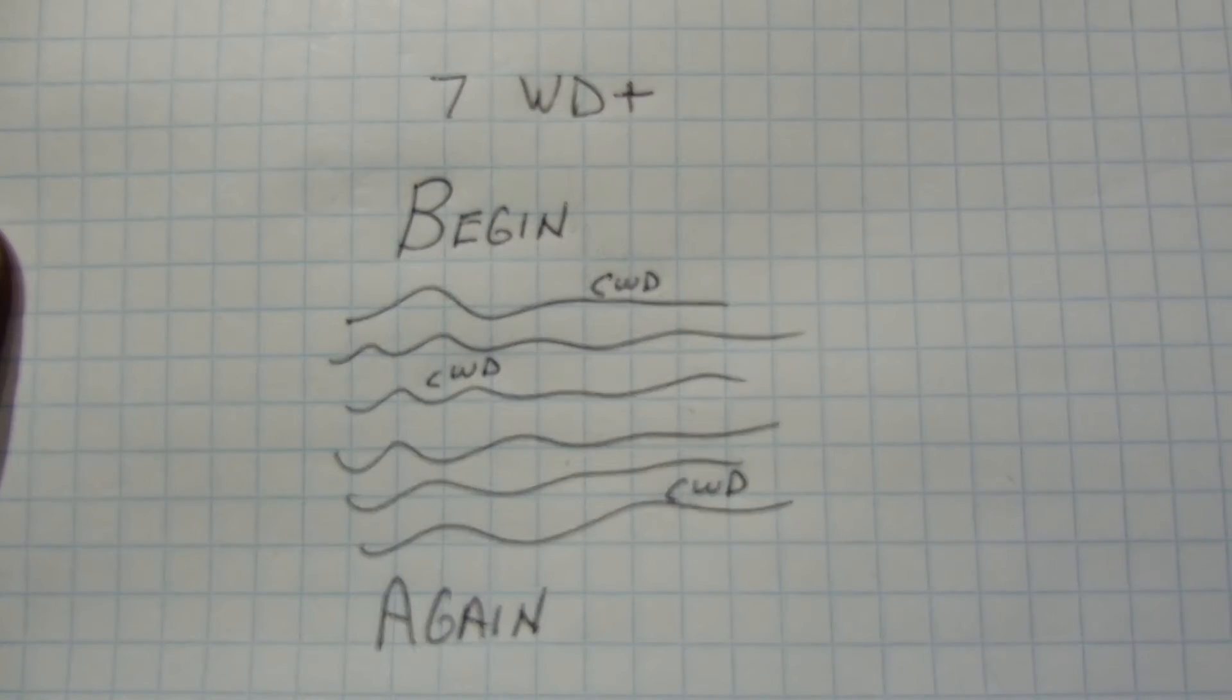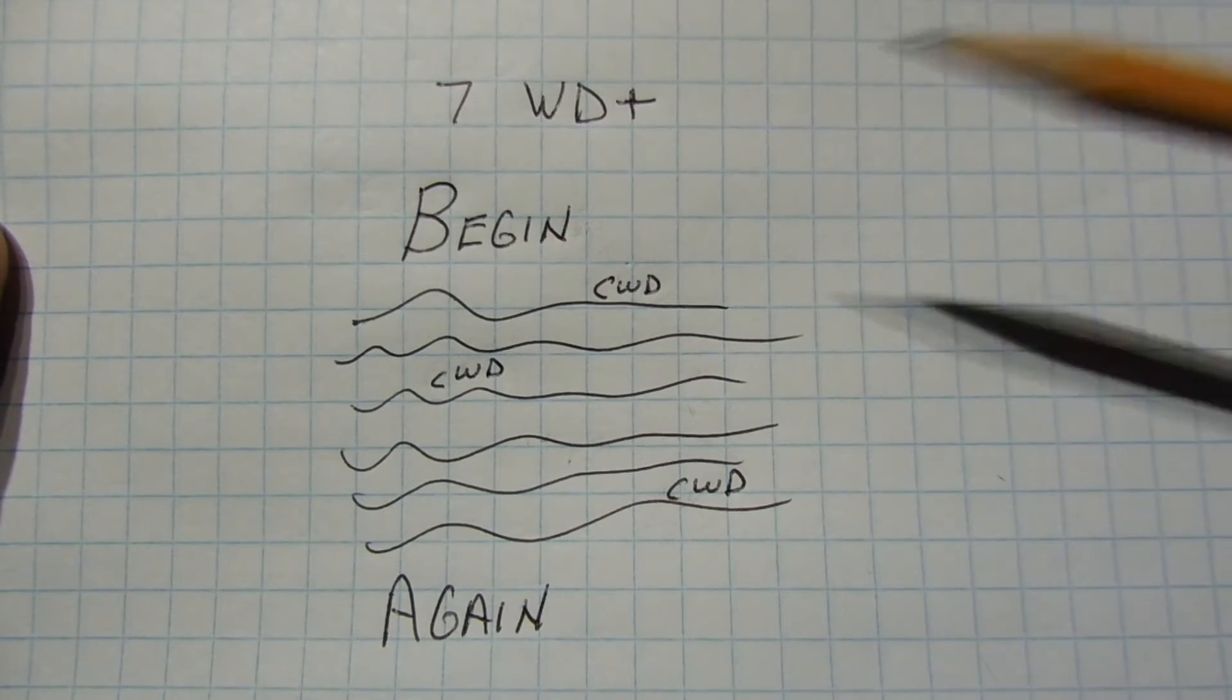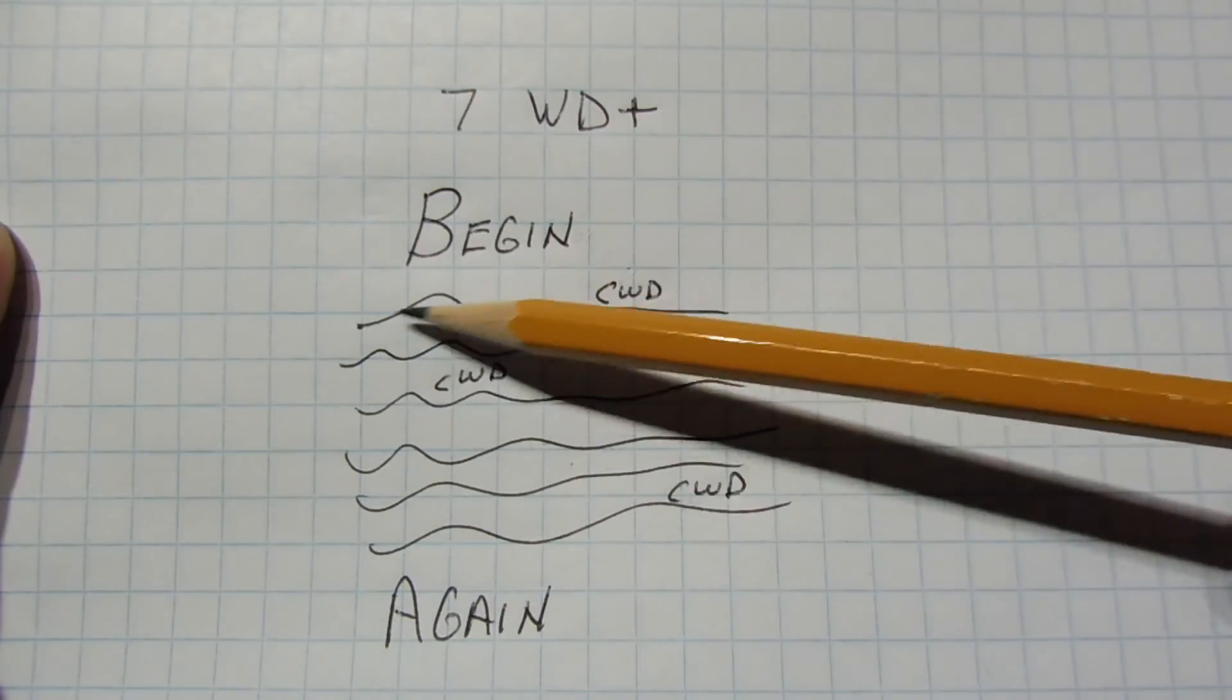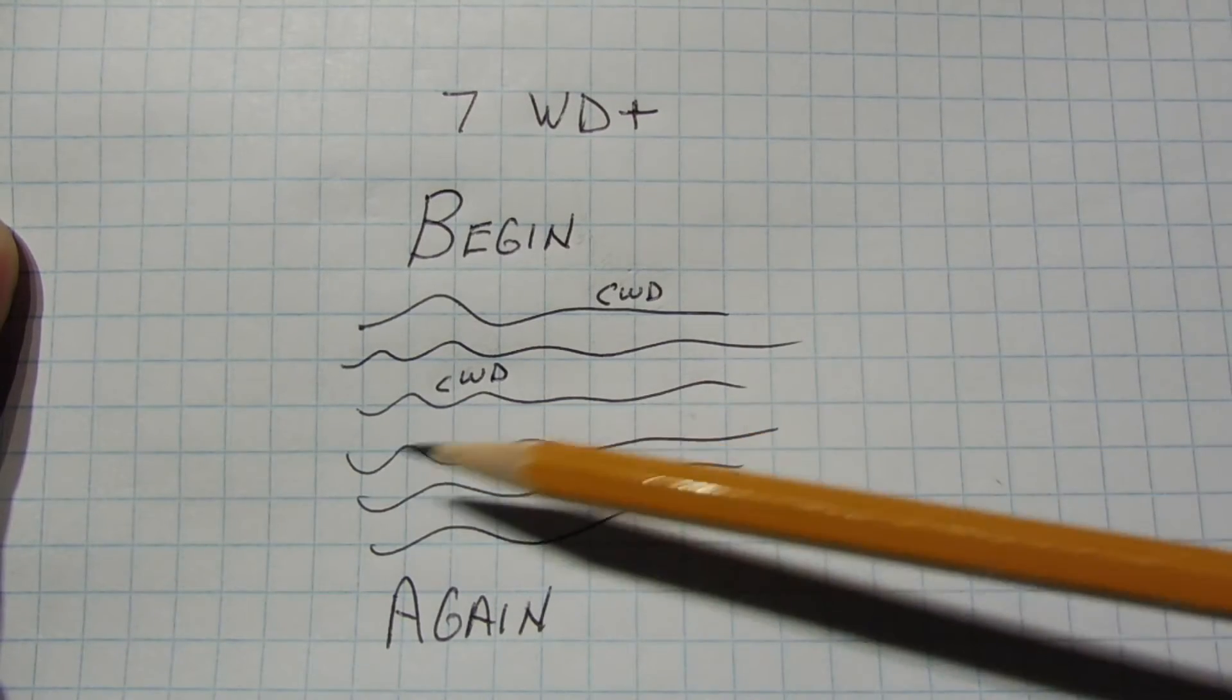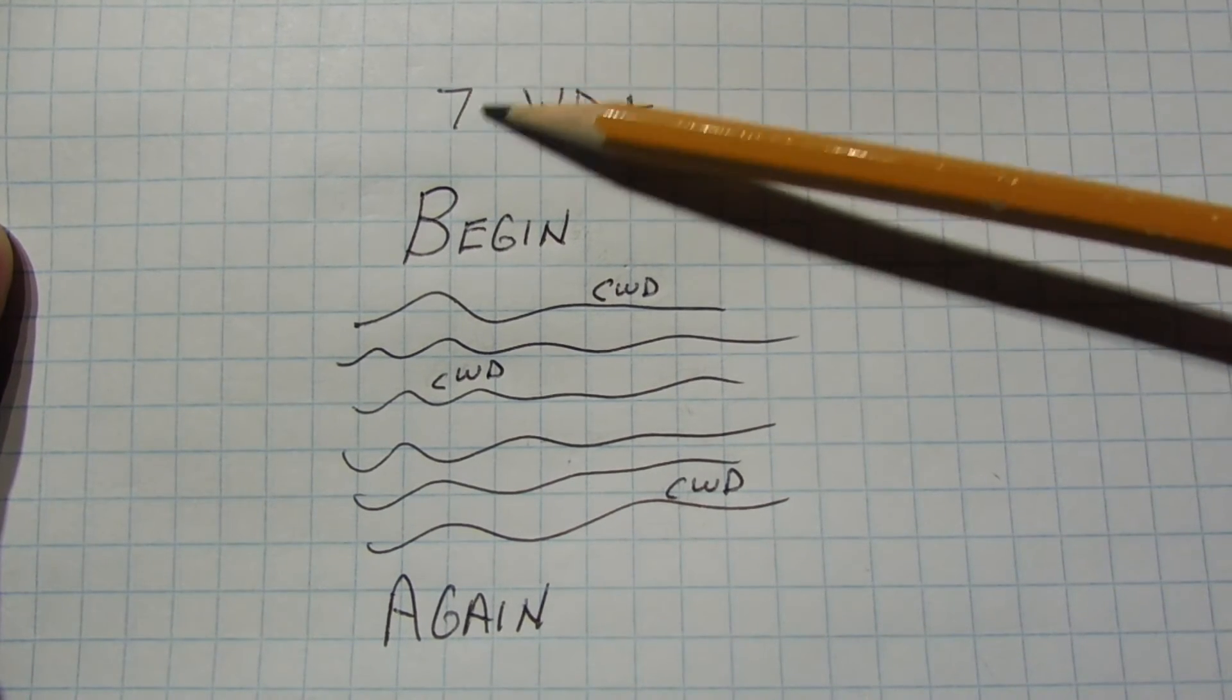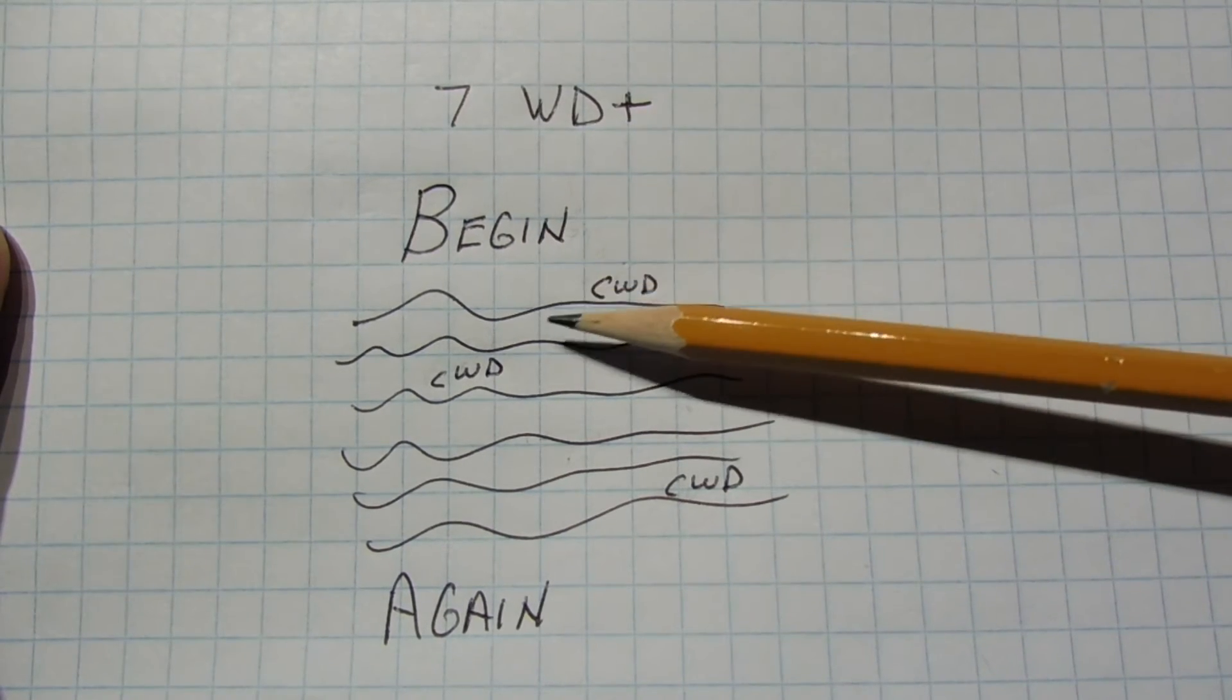Here's a program that's running on my microcontroller. Basically, it's a begin-again loop, a continuous loop. Inside this loop, I have lines of code. You can see I have hundreds of lines of code that make up my main program. I start my watchdog timer with the command WD+, and 7 sets the timeout interval to 2 seconds. So, my code starts to run.